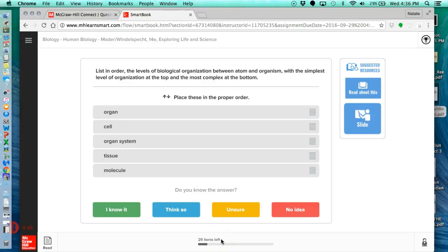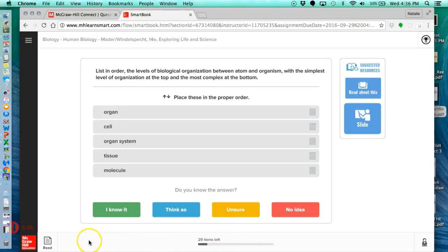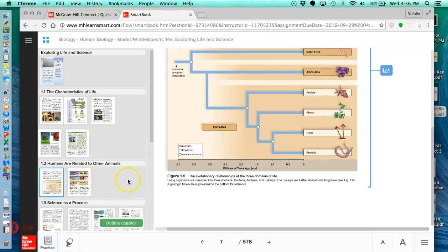And so when you start out reading through your LearnSmart or smart book, you are going to answer these questions, and the program is adapting to your learning. So as you're answering your questions, and let's say you're getting them all right and clicking I know it, it's going to understand that you don't need to be going through these questions over and over again. It'll take some of the questions out and pull in the questions that you maybe aren't so knowledgeable about. So this number of items left may change as I'm going through answering questions. Then you're going to click back to read and continue reading.